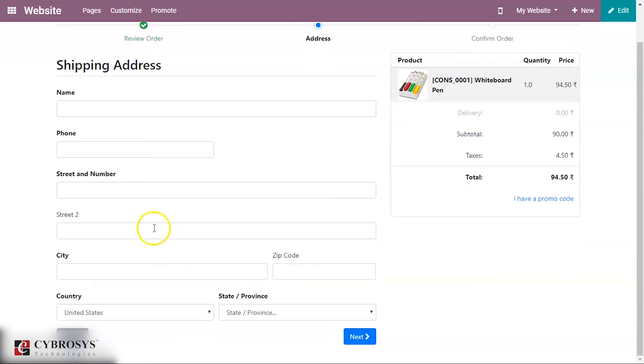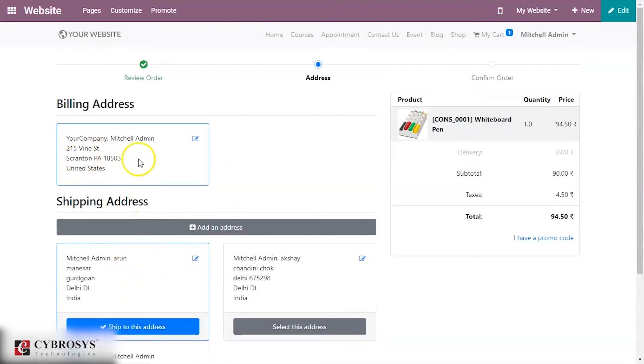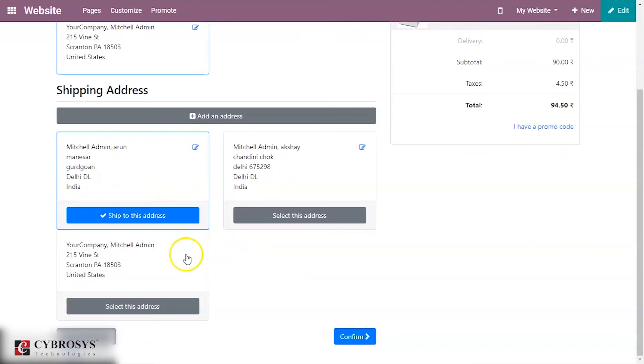This option is enabled because at the settings of our website we have enabled the option called shipping address. Here we have an option to provide the shipping address and here you have a billing address also. You can select this and then confirm this.